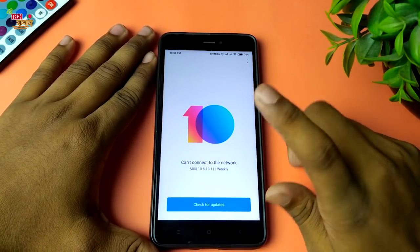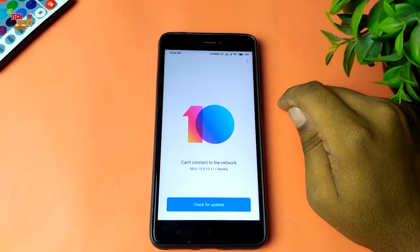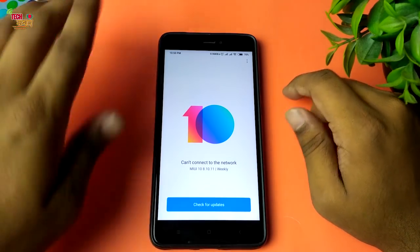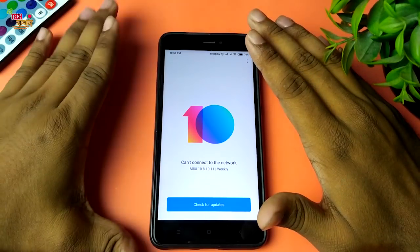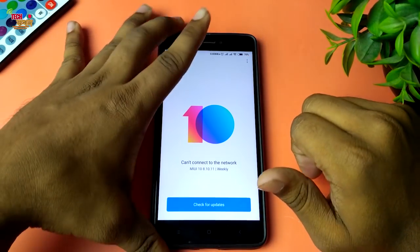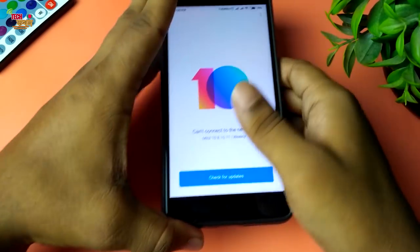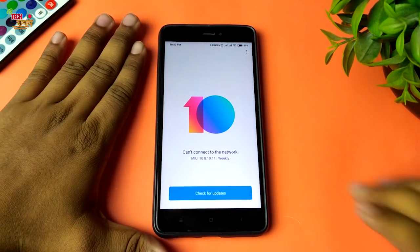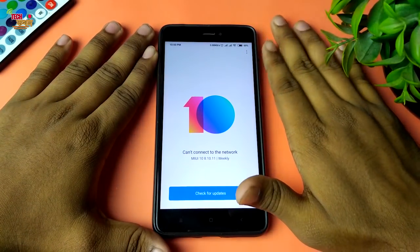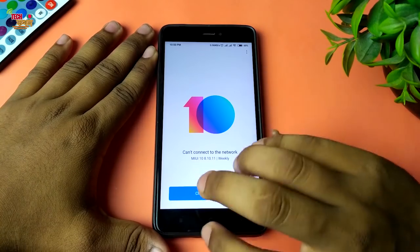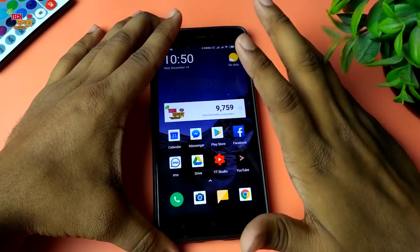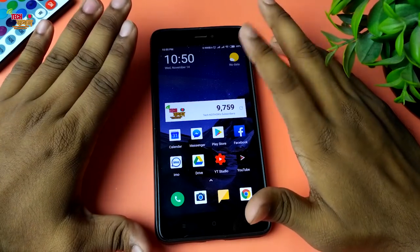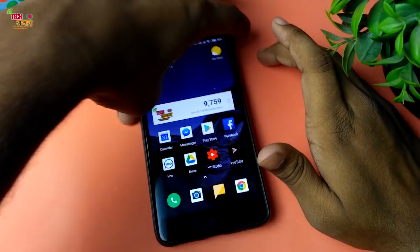What do you want to use the bootloader for? I will show you the link in the description box. This is the same method that you can use on your smartphone. When MIUI 10 is enabled, you can close the fastboot method. If you want to use the bootloader, you can continue to use the bootloader.